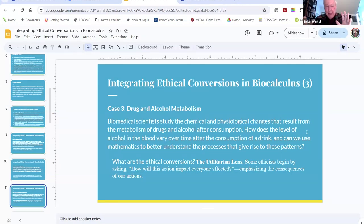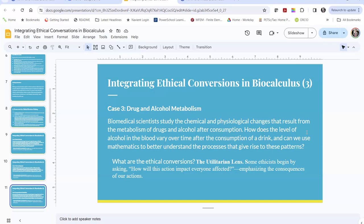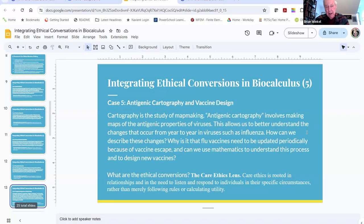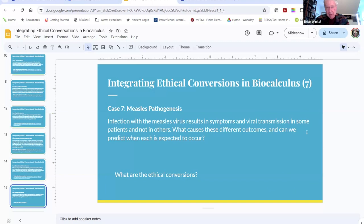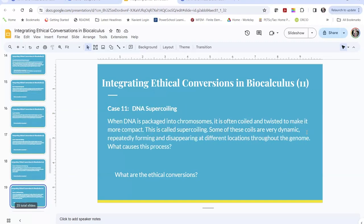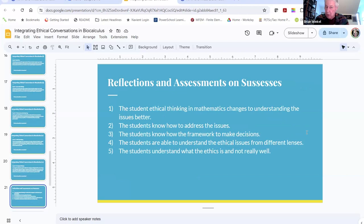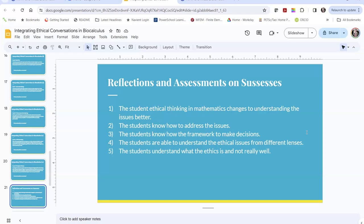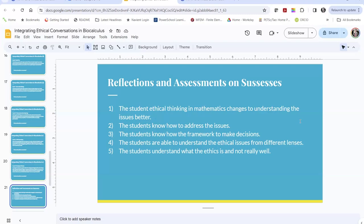We need to end here because of time and the moderator needs to move to the next workshop. Despite the trouble with technology, people can look at the slides and understand what is being done with the class. The speaker apologized for the internet issues. The moderator thanked the speaker and said goodbye.